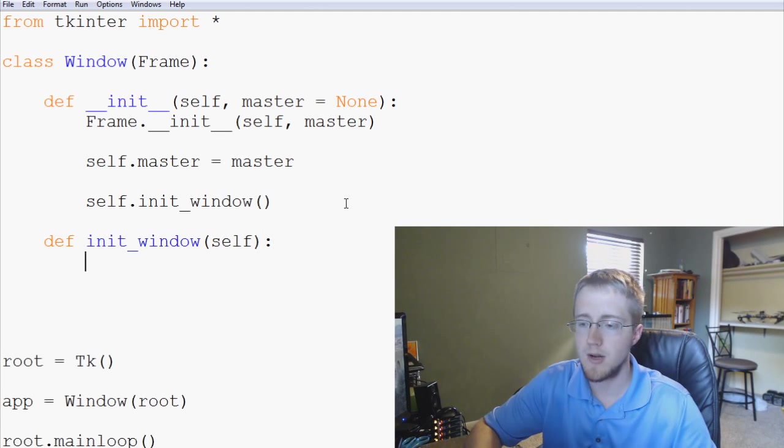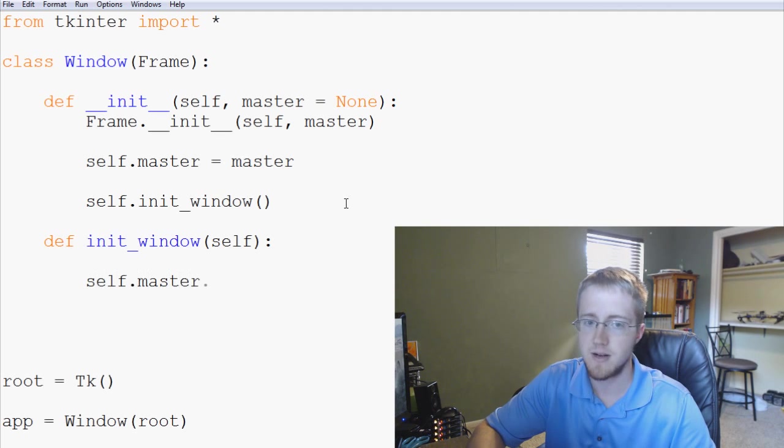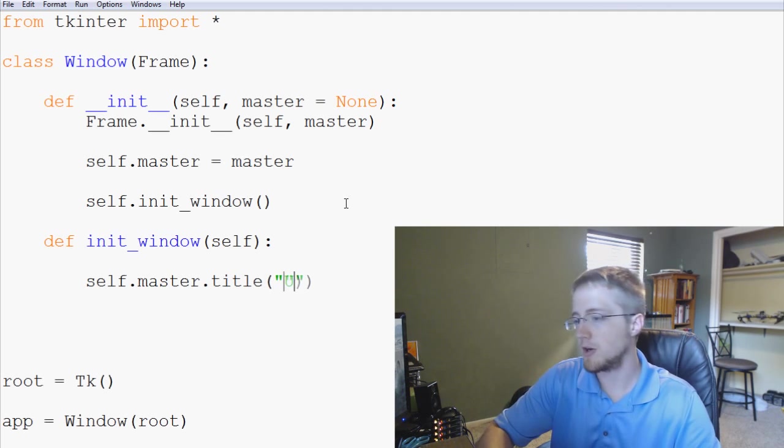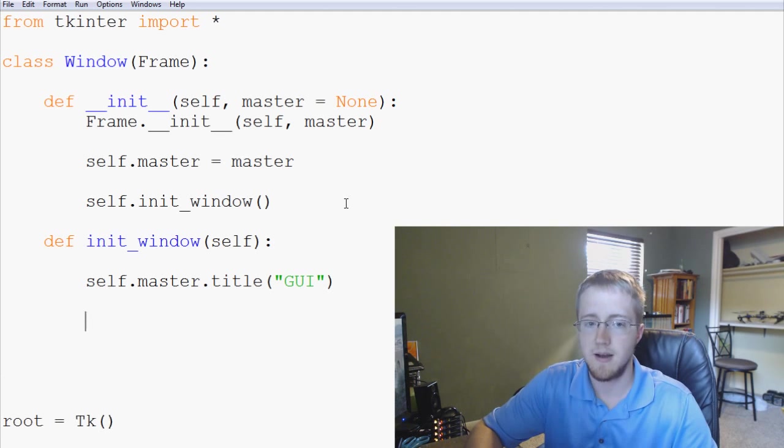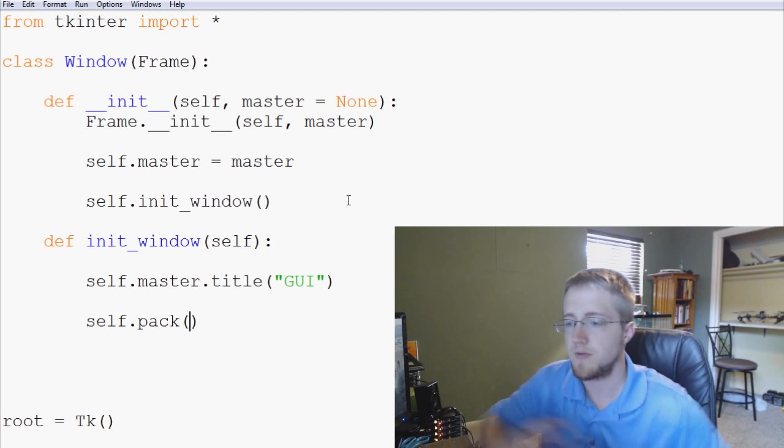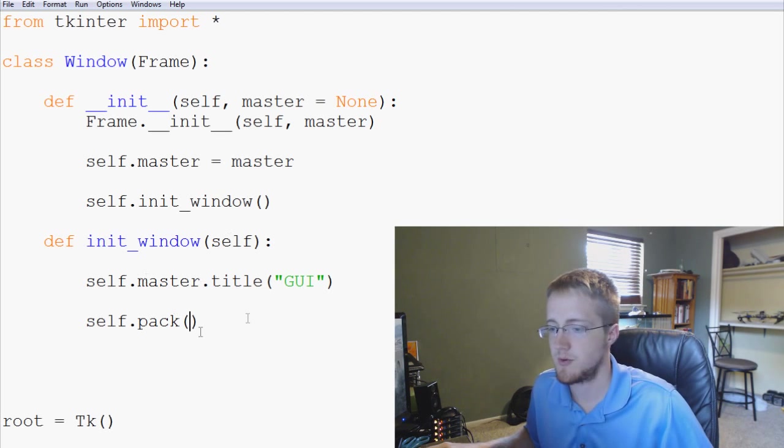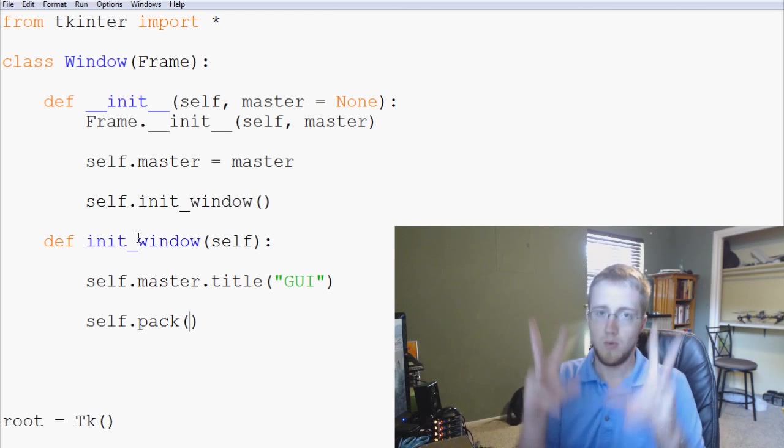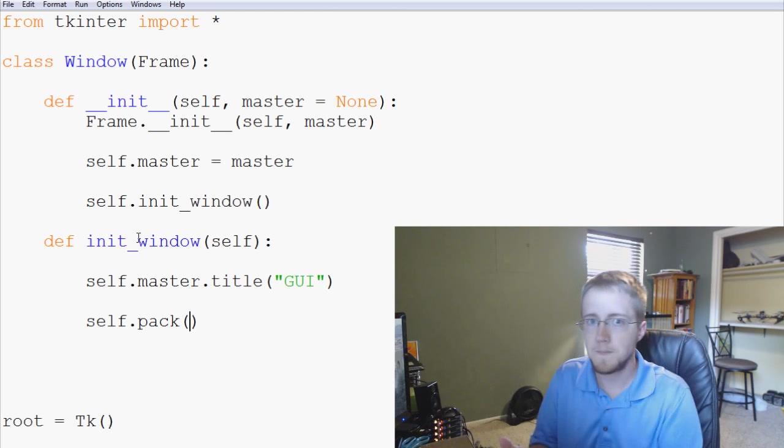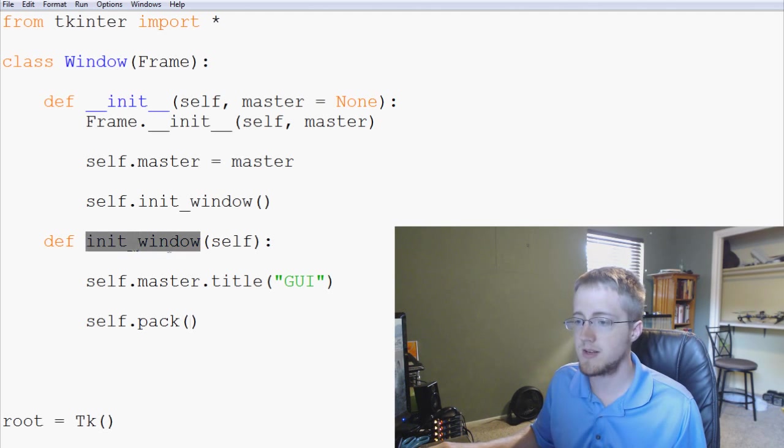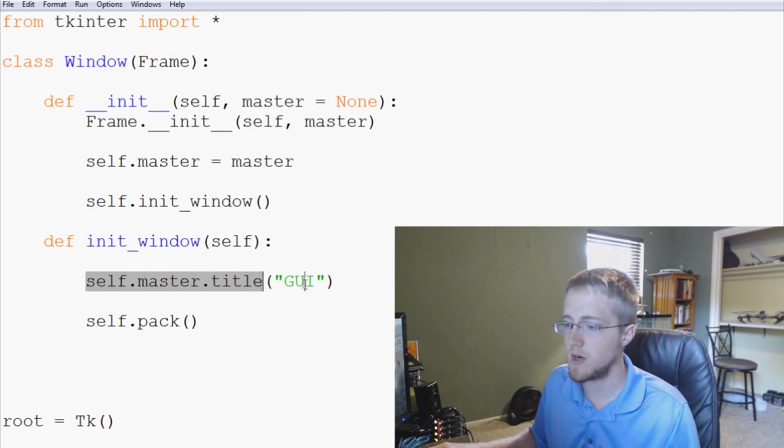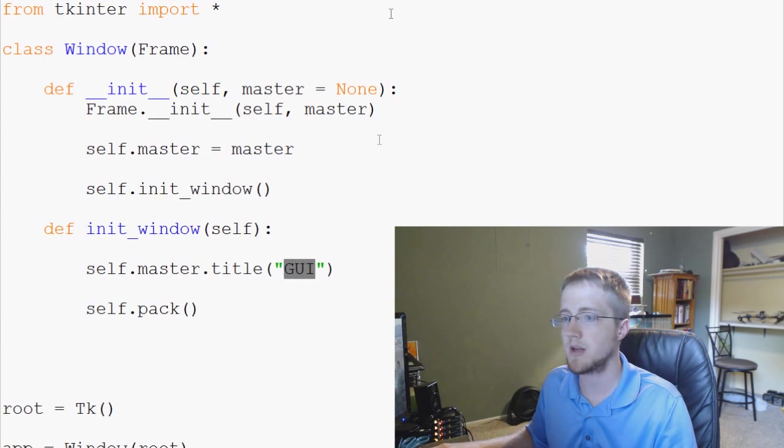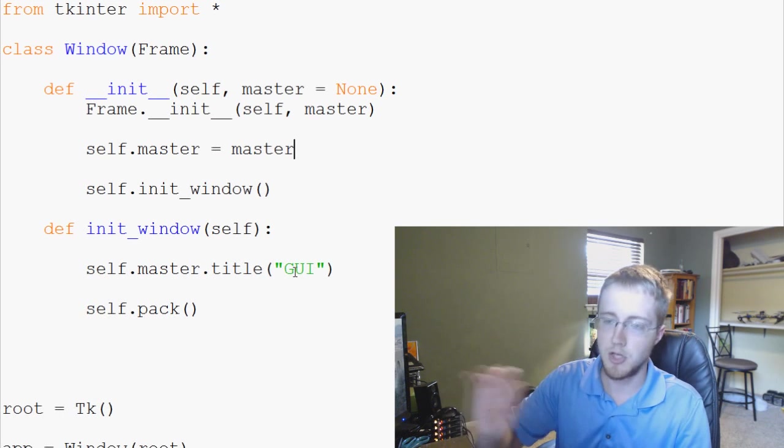And now what we're going to go ahead and say is self.master.title is going to be, we're going to call it GUI. And then we're going to say self.pack. And basically, first of all, let's just go ahead and I suppose what we should do is explain what we're doing here. So again, so what you have with a window is you actually have a frame and then within that frame you put really windows. And so basically here we're initializing the window and then here we're saying the title of our window is GUI. So your understanding of what a window is, where the title of that window might go, is going to be GUI.